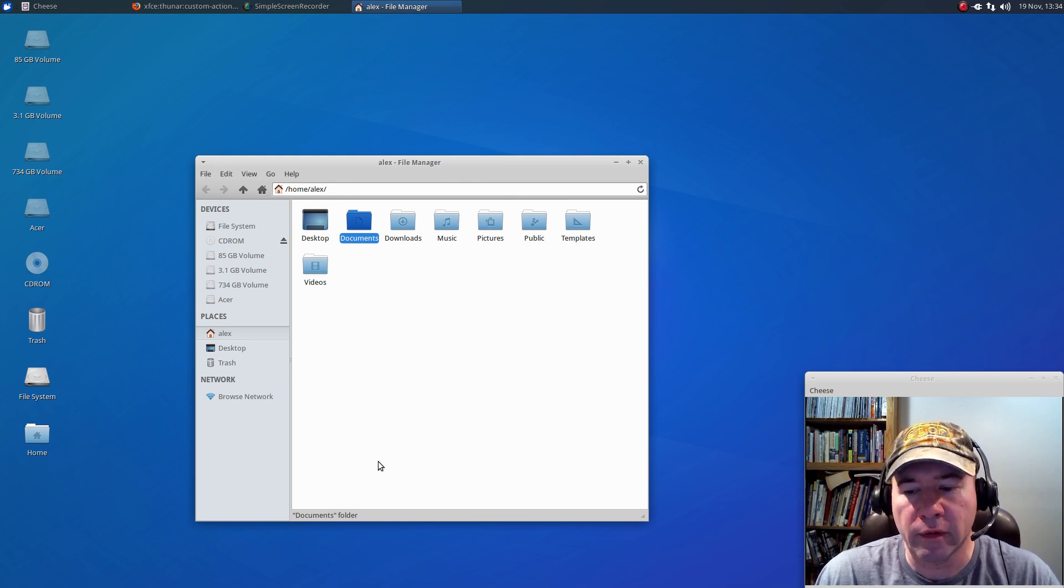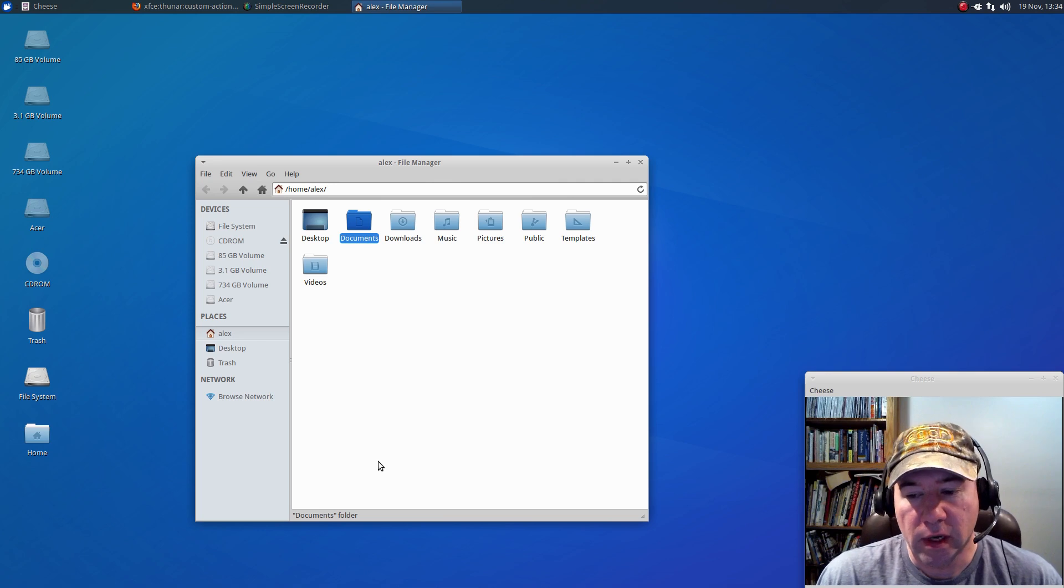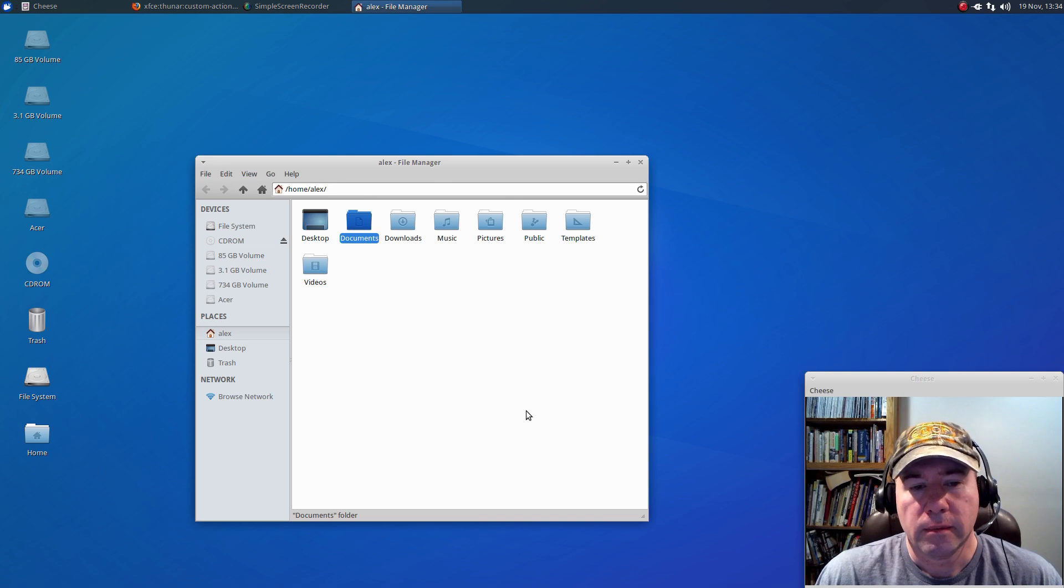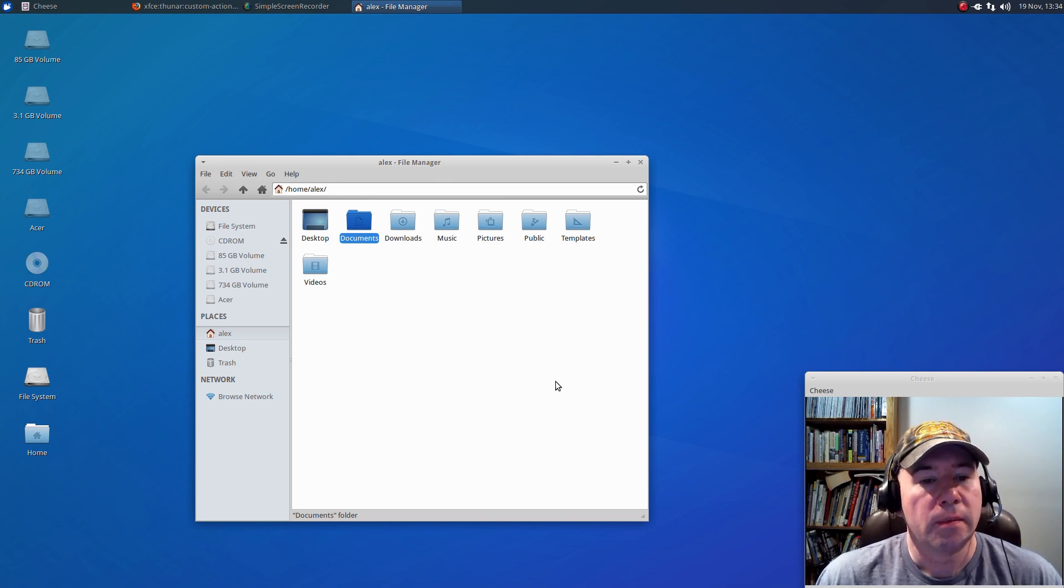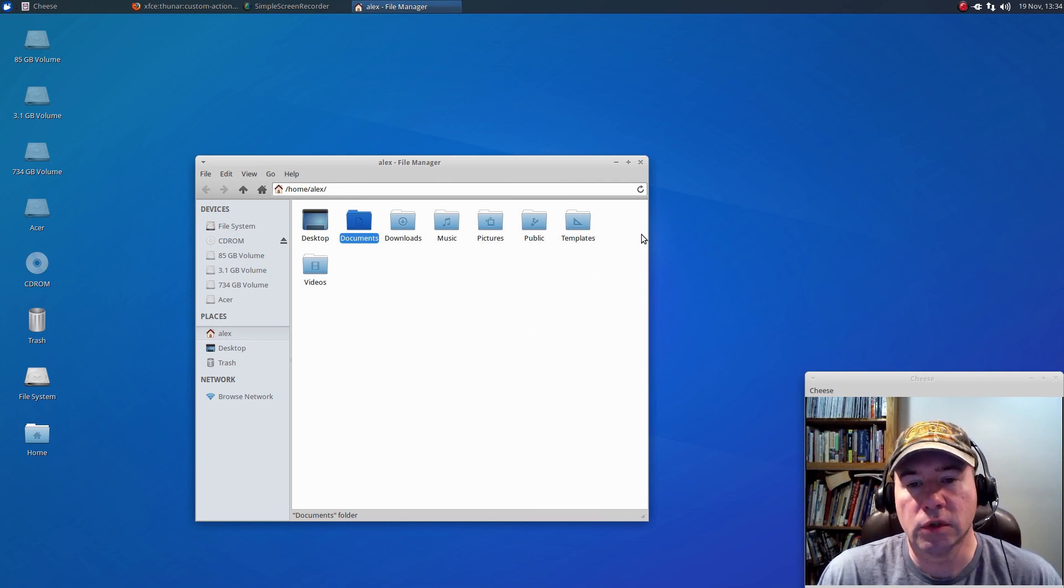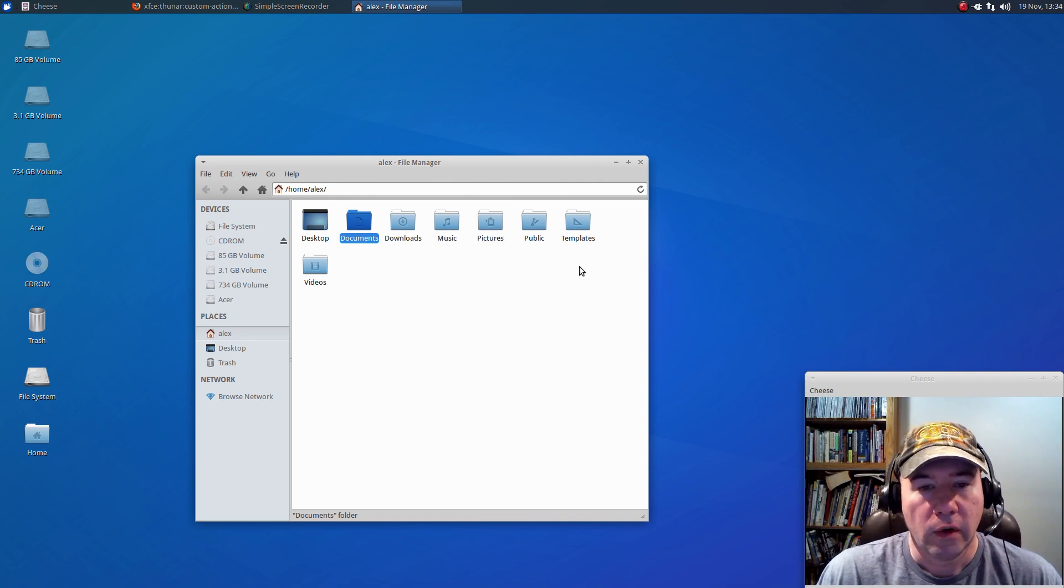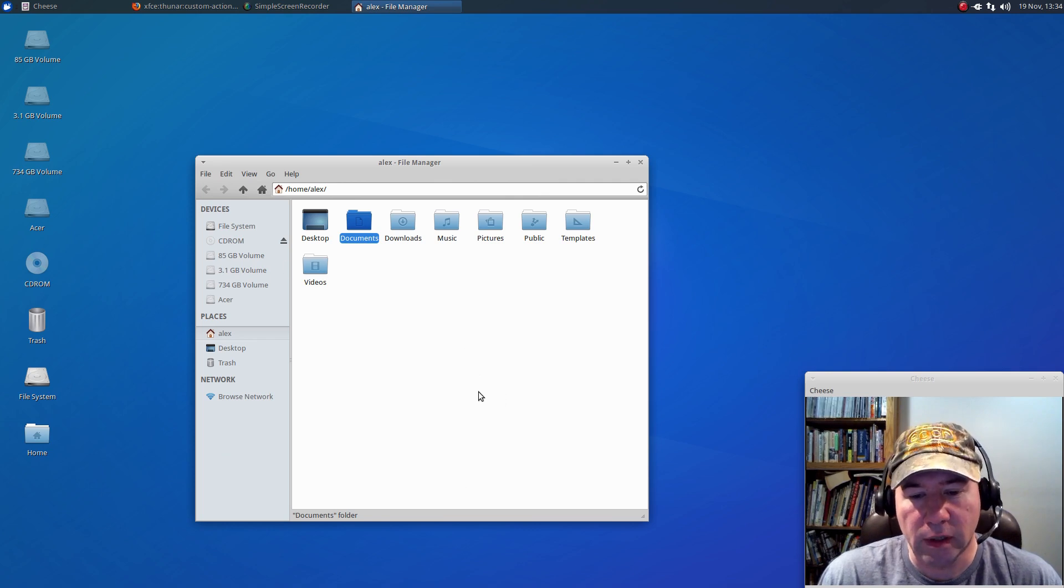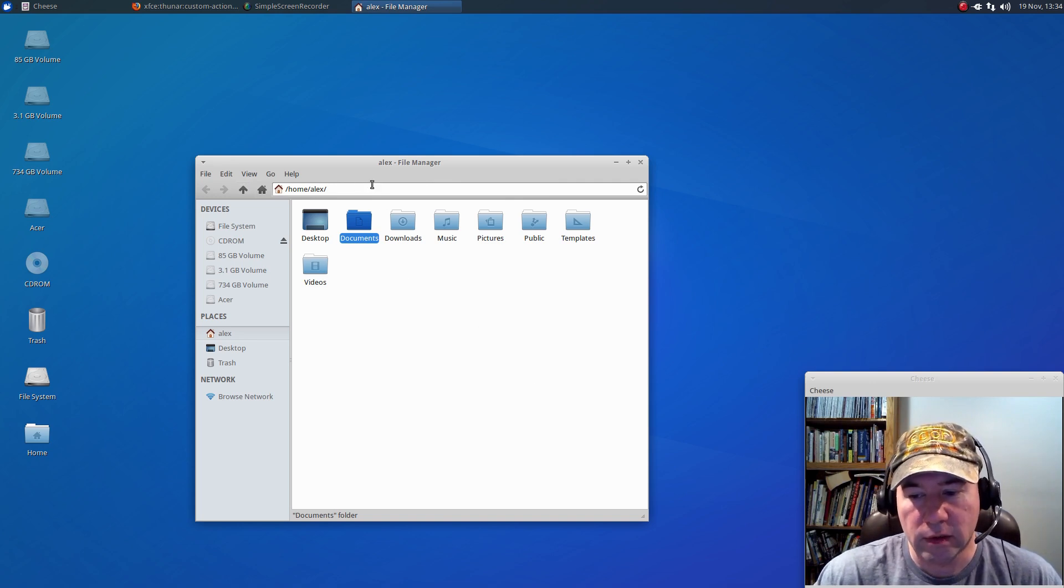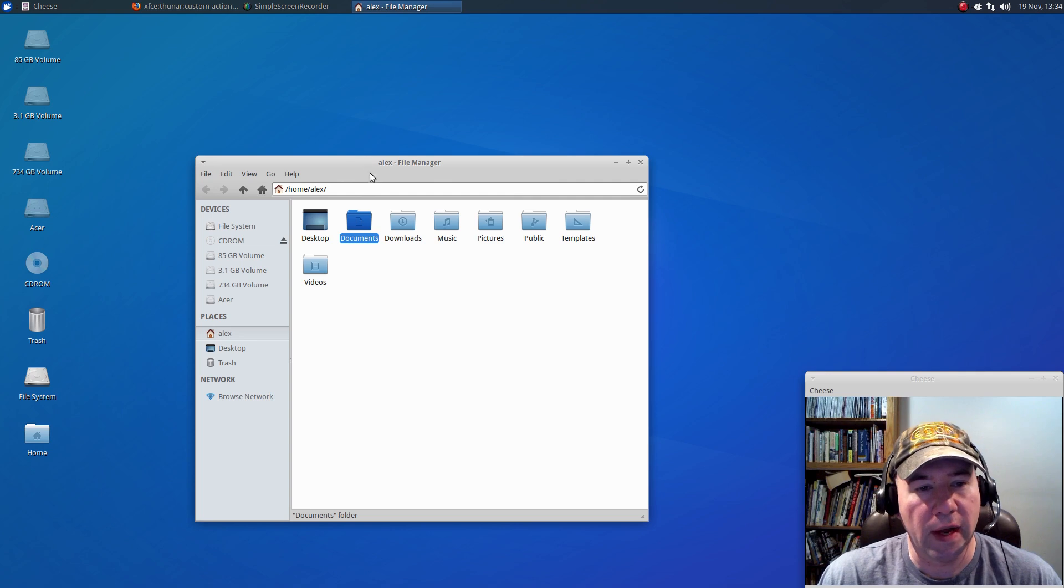One of them, at least for me, is opening as root, and then also being able to, like say you've got a file that you need to edit as root, being able to automatically open that file as root to edit it in, say, gedit or mousepad or whatever editor you've got without having to go to the terminal to do it. So, the nice thing about Thunar, though, is that you can add custom actions.